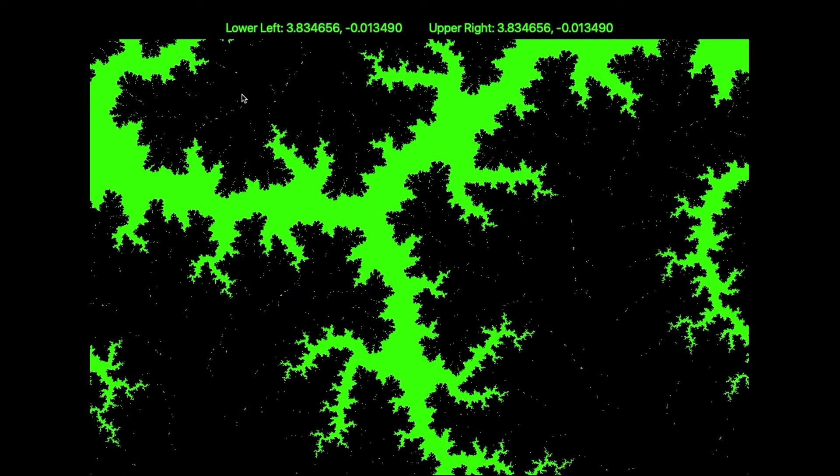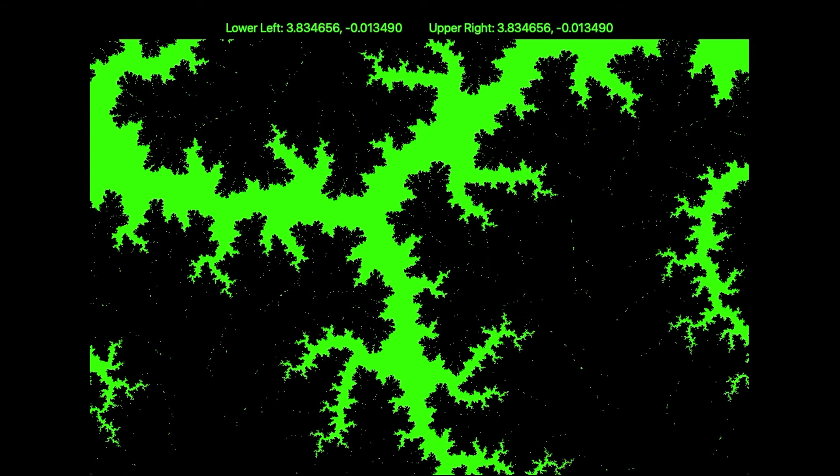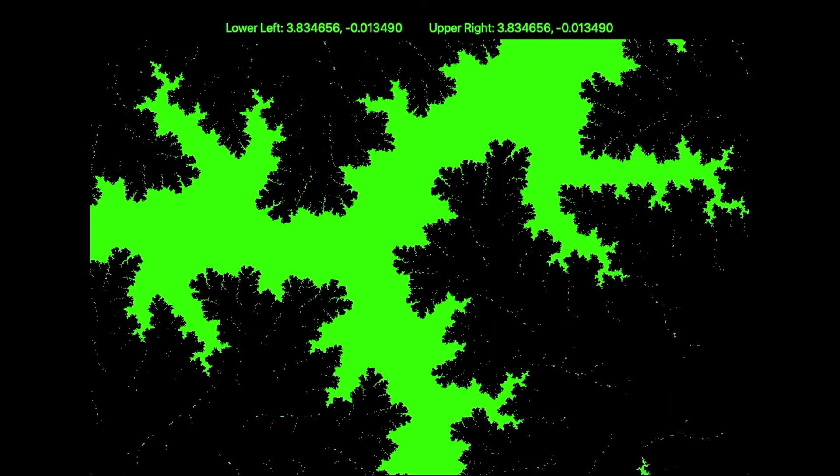Very fractal-like, but the detail starts to diminish and what is in and what is out becomes more ambiguous. Nonetheless, it is quite aesthetically interesting.